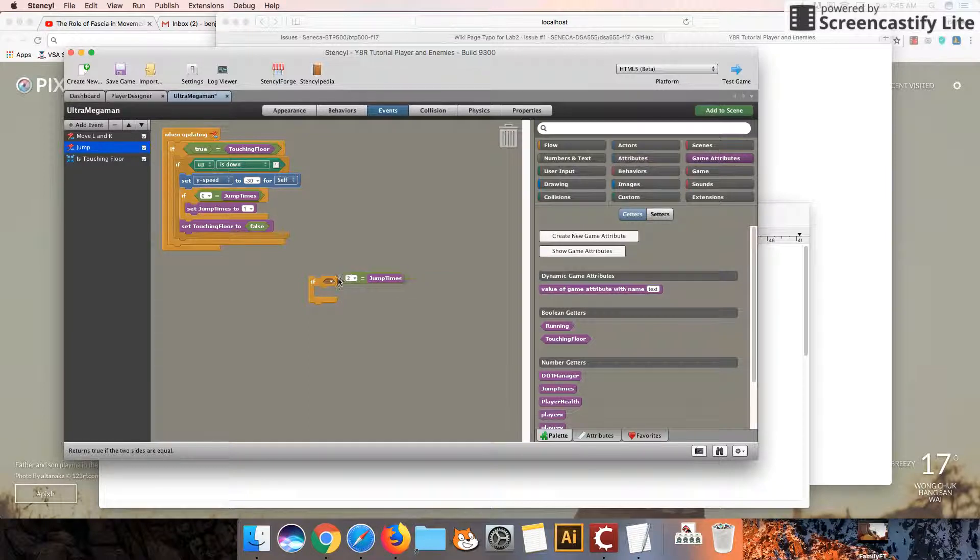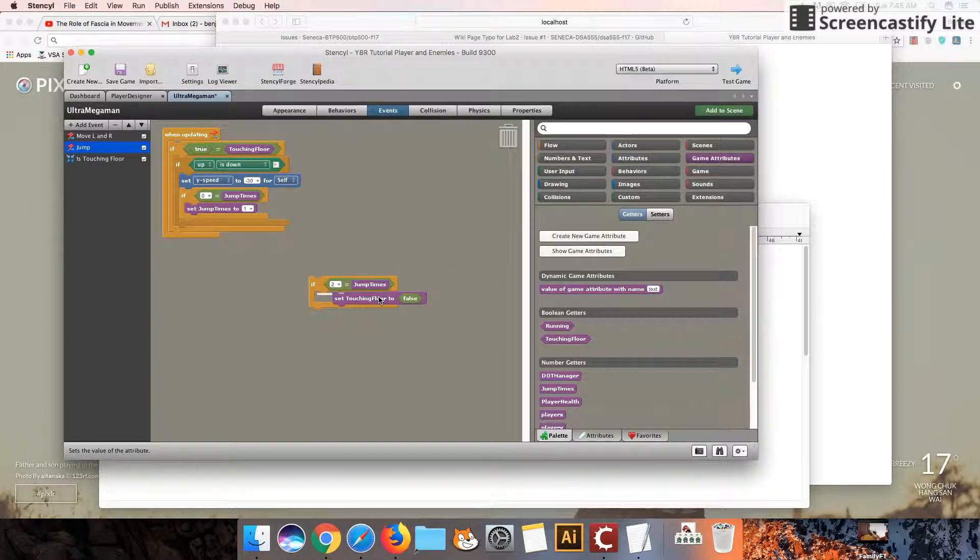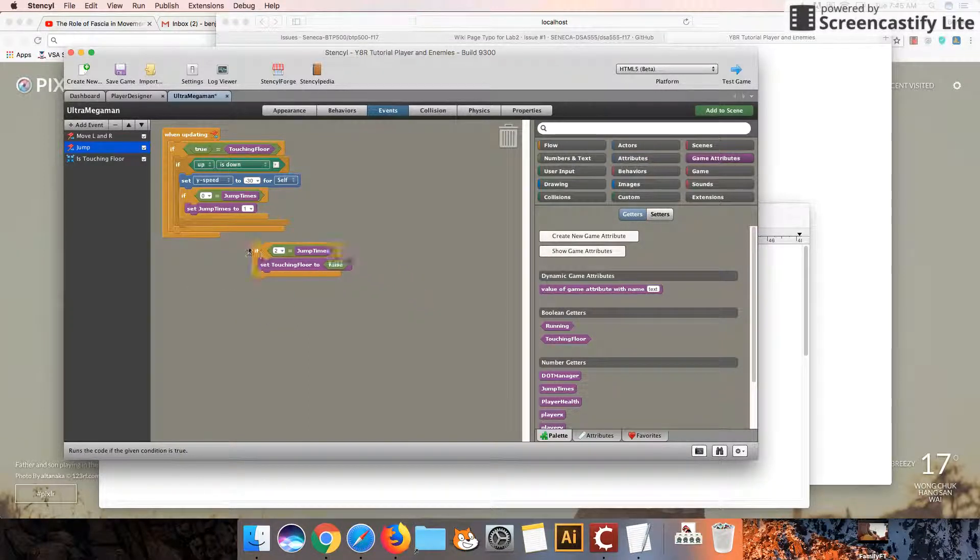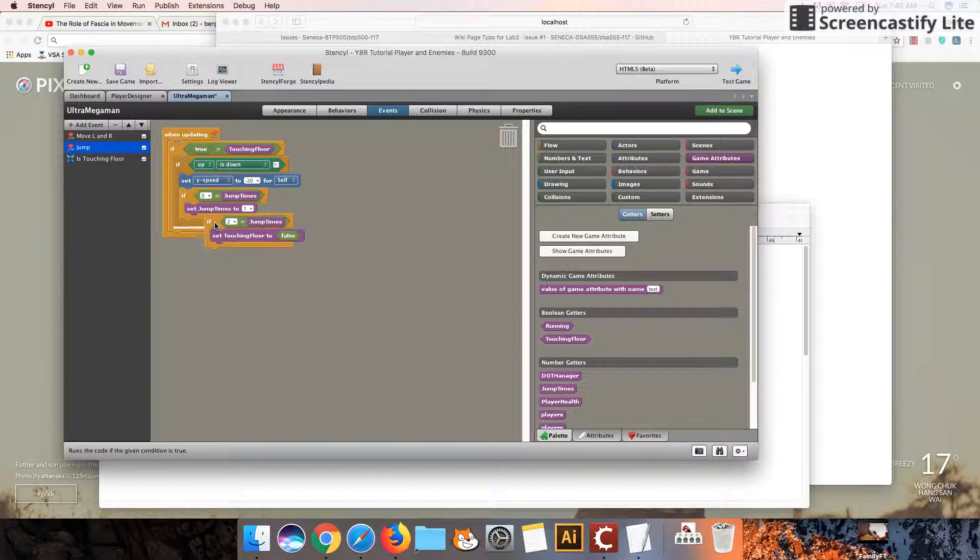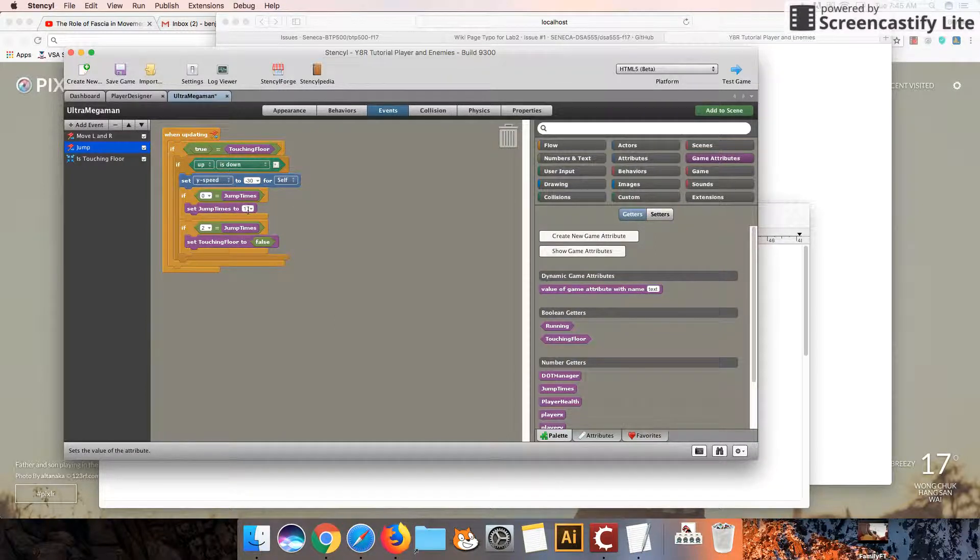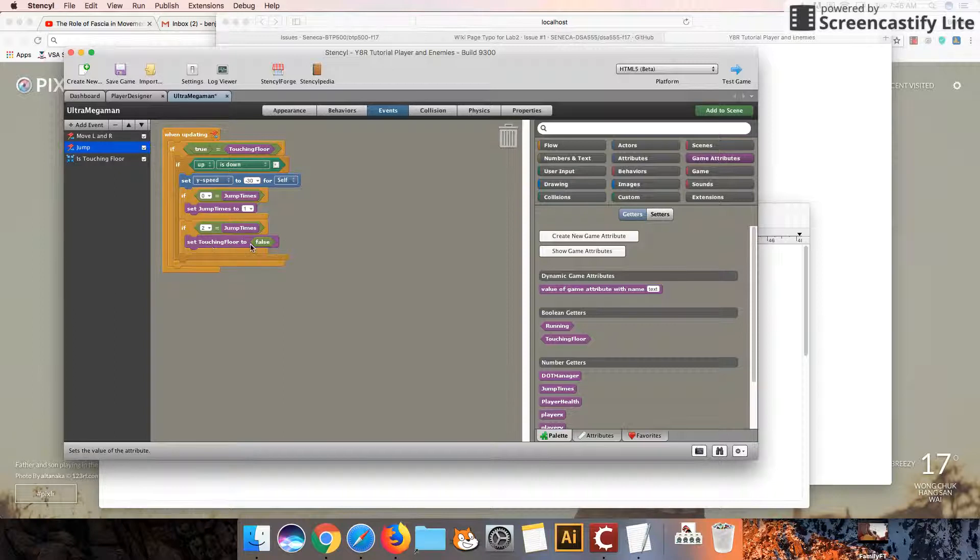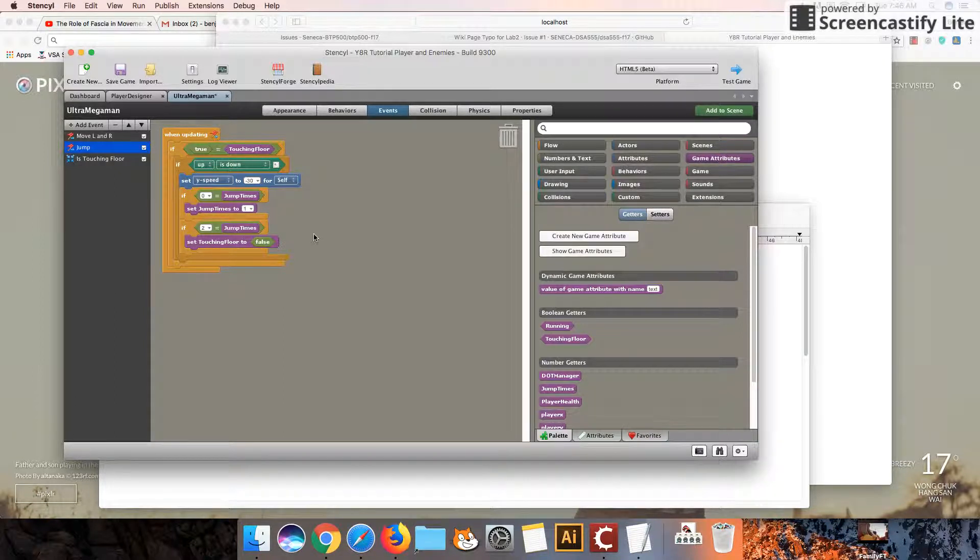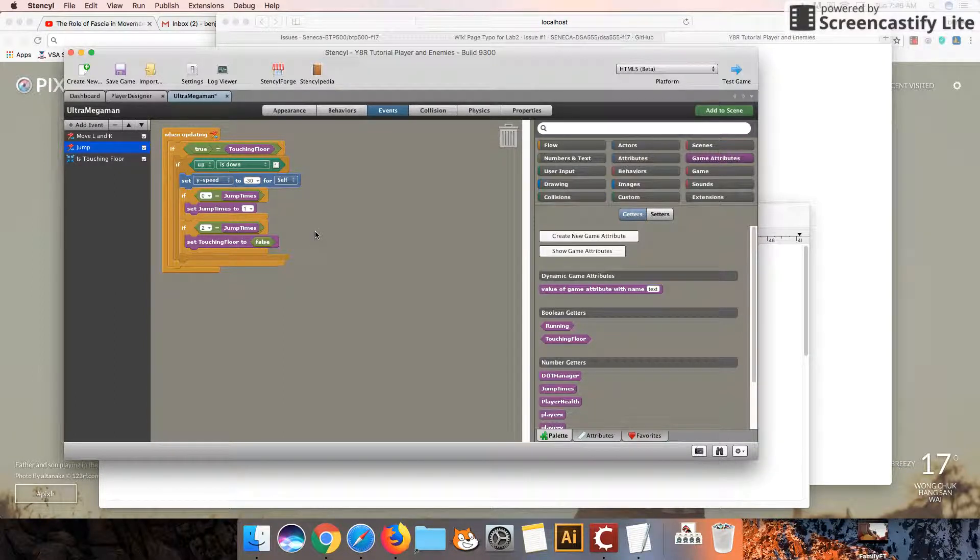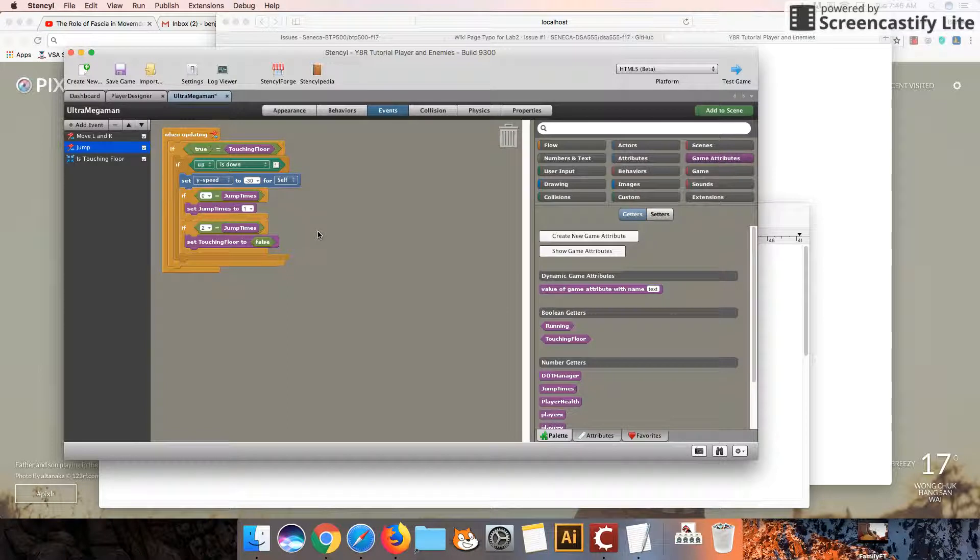We're also going to get value of jump times as well. So if jump times is two, we're going to set touching floor to false. So we've got two ifs this time. If it's zero, it becomes one. If it's two, he can no longer jump. Set touching floor equals to false now.